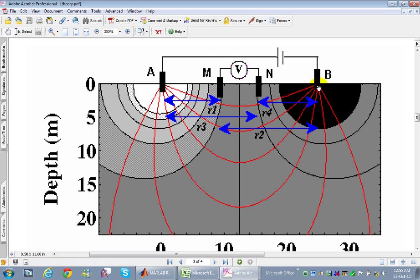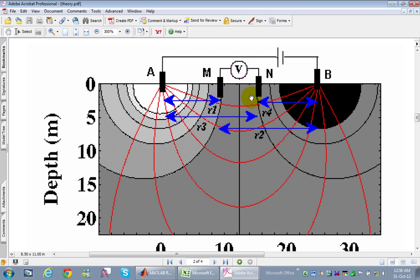Current is injected at electrode A, passes through the earth, and closes the circuit at electrode B. The two inner electrodes are used to measure voltage. By injecting a known current and measuring the voltage drop between the inner electrodes, we can determine the soil resistivity.